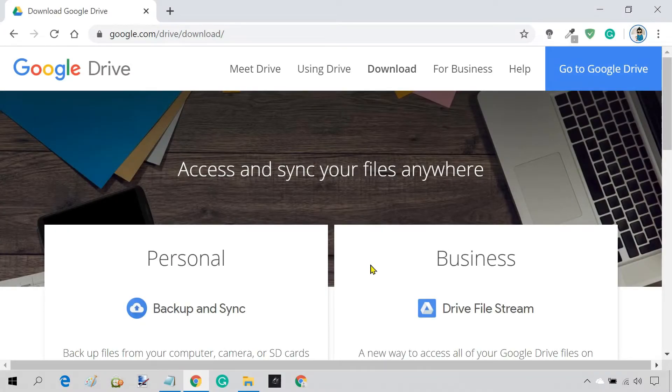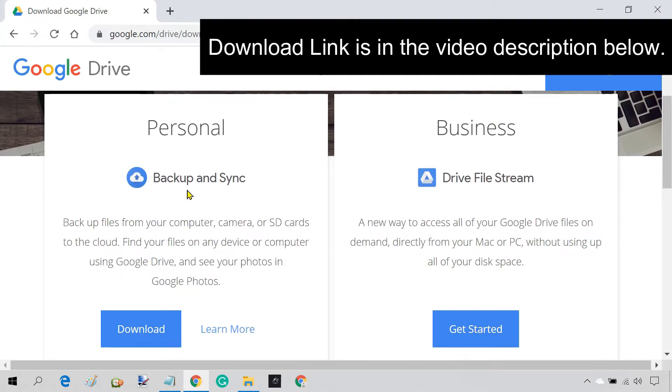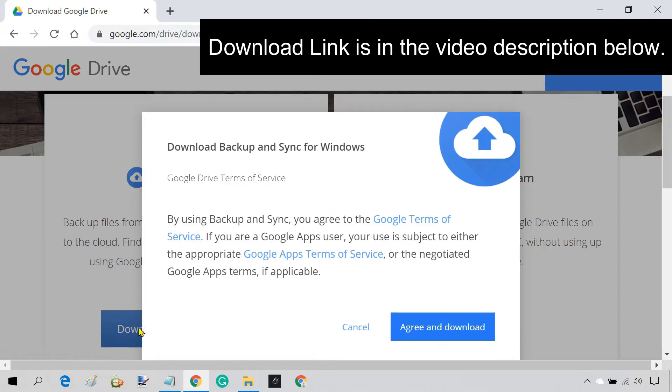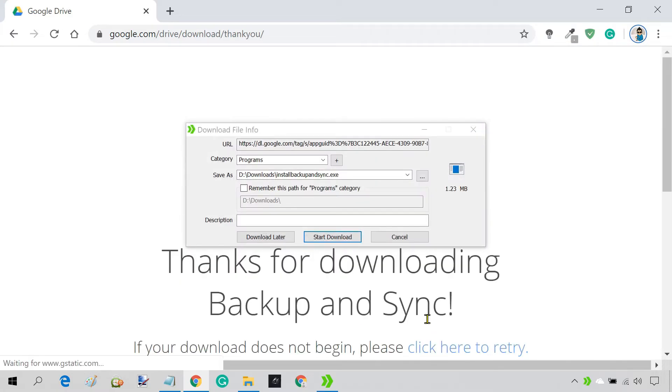To use Google Drive on your PC, you must first download and install the Google Drive Backup and Sync Client. You can skip this step if you have already installed Google Drive on your PC.